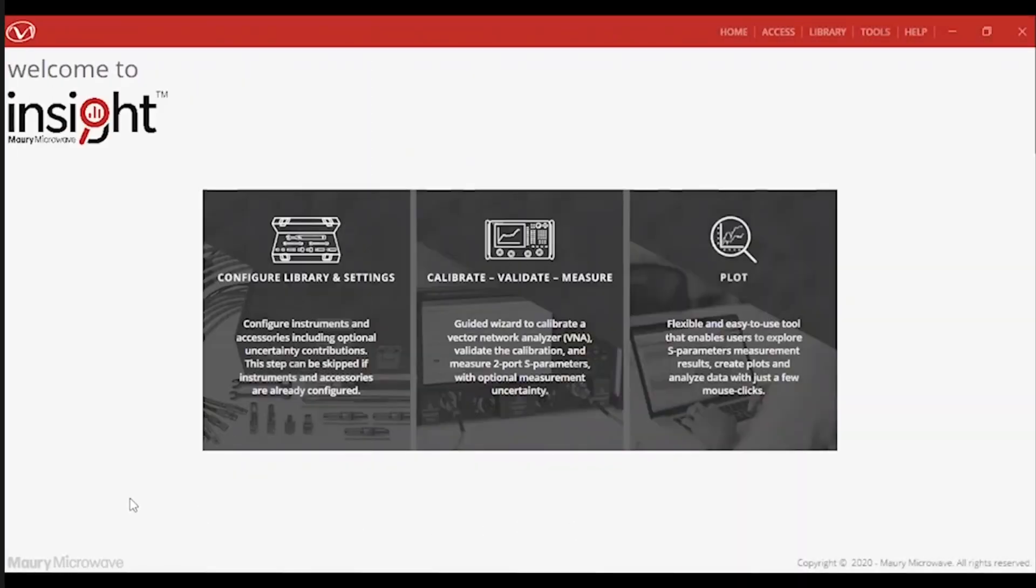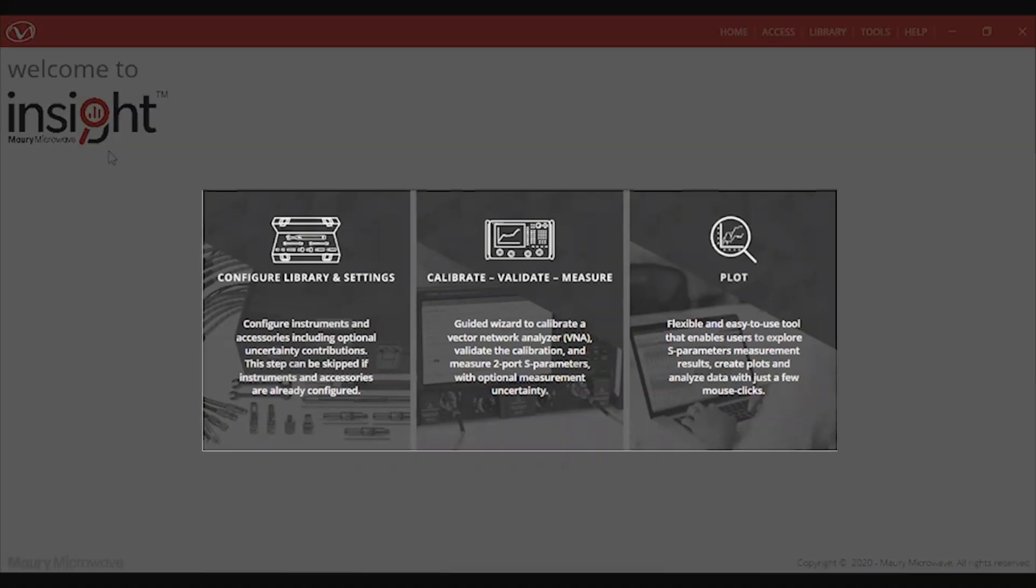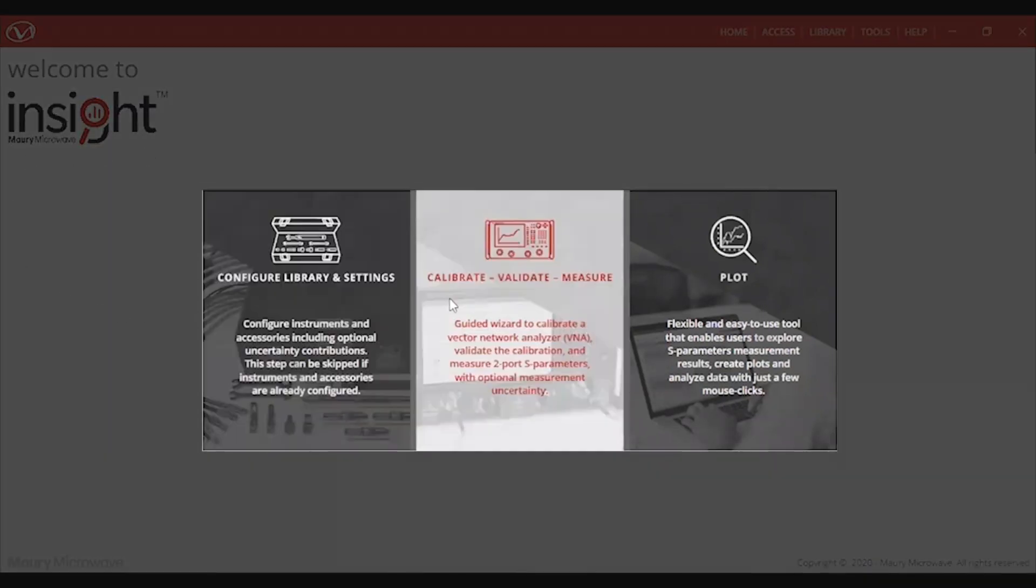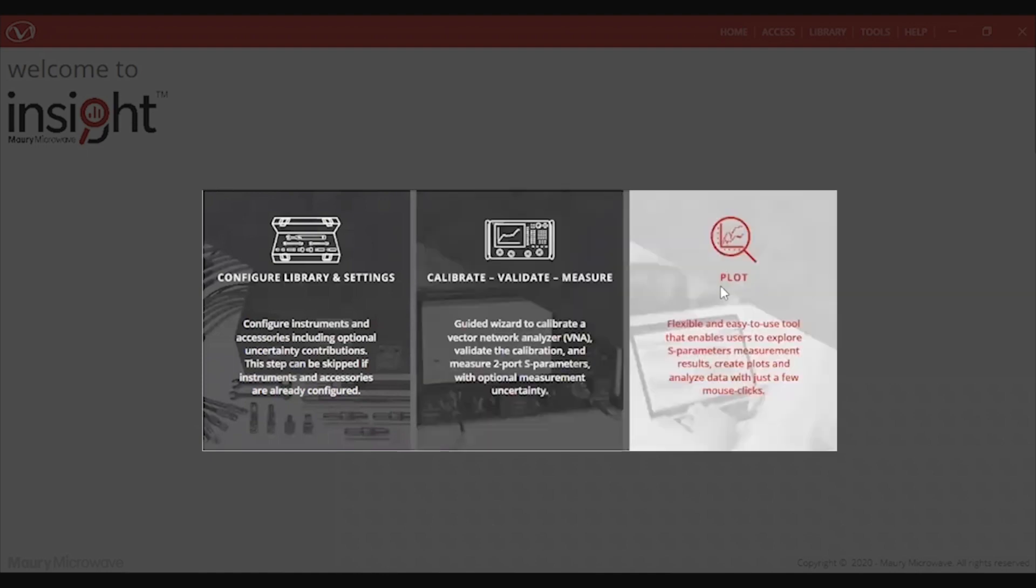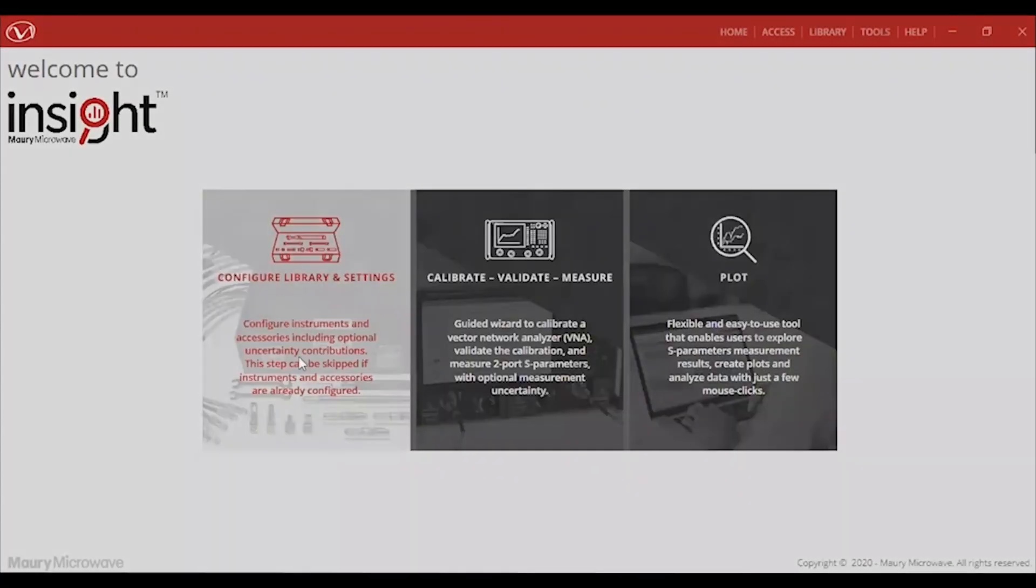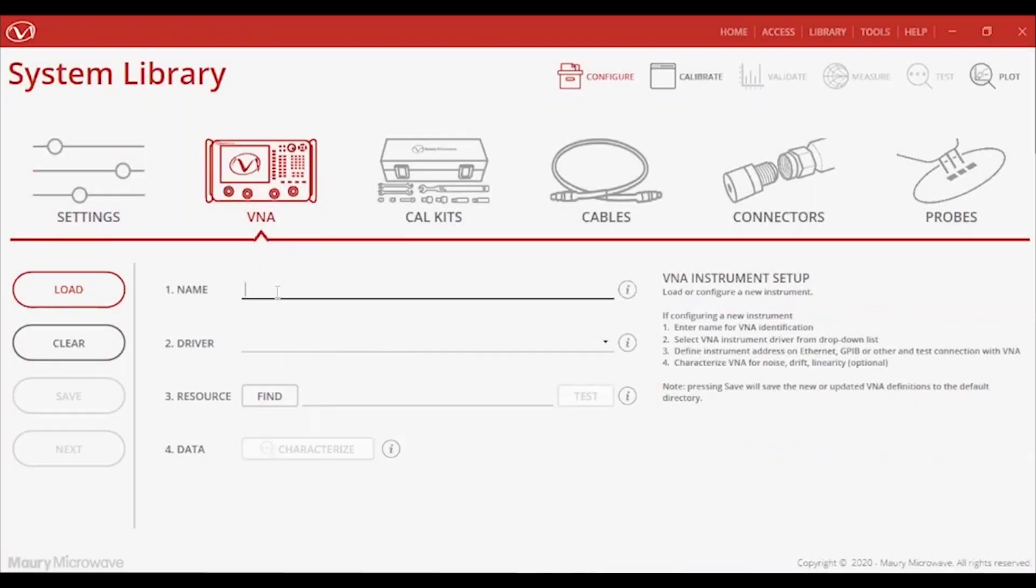When you first open InSight, there are three modules that you can choose from. First is the Configuration and Settings module, preceding that is the Calibrate, Validate, and Measure module, and lastly there is the Plot module. Let's first take a look at the Configuration and Settings module.